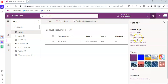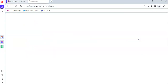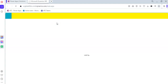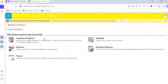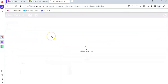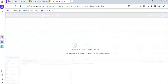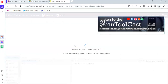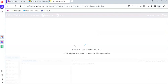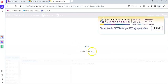Now we go to Advanced Settings, click Ribbon Workbench, and look for our solution. We find Solution JavaScript Command 50 and select it. It's downloading the solution.